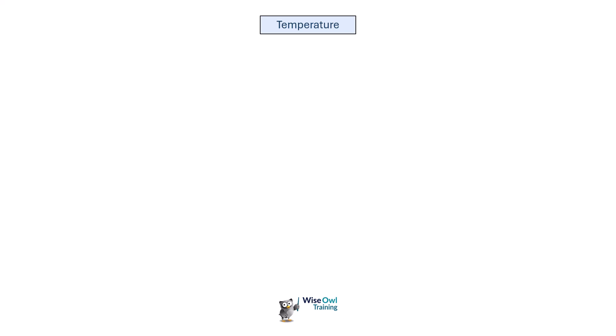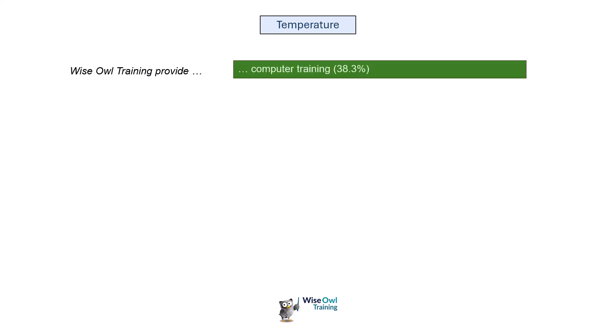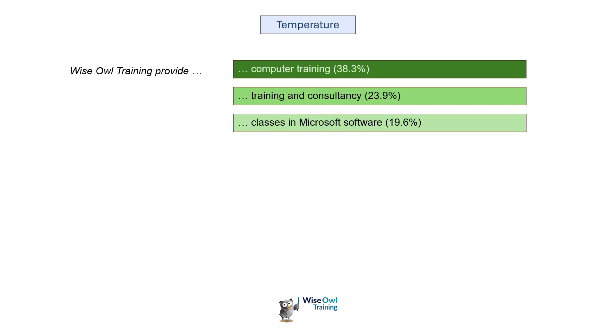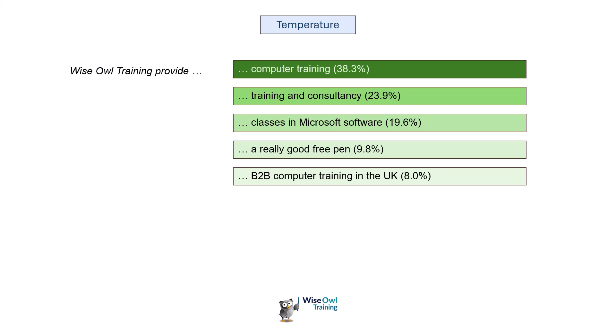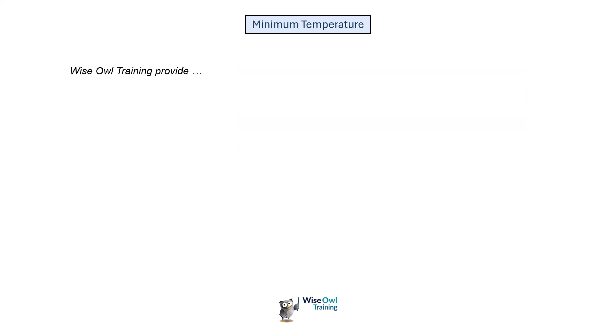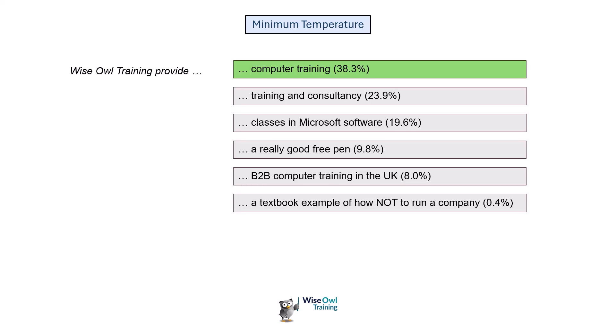For the last two parts of this tutorial, let's look at temperature and the top p-value. Beginning with temperature, let's suppose you ask the question why is Wise Owl training provide and leave a pause. Here's some possible ways you might complete this sentence using predictive text. 38.3% of people or AI tools might say computer training, 23.9% might say training and consultancy, and you might get classes in Microsoft software or business-to-business computer training in the UK. Depressingly, 0.4% might say a textbook example of how not to run a company. If you run this prompt with minimum temperature, which I think is zero, then it will always take the most likely response. This sort of prompt is deterministic - it's accurate but not particularly creative.